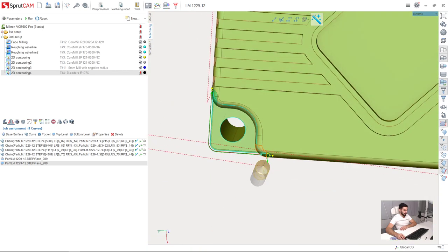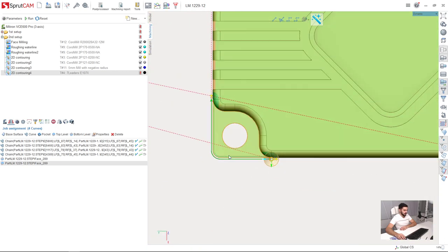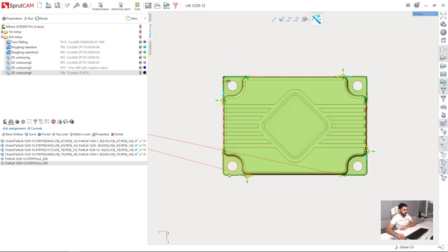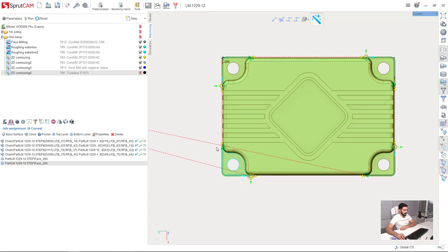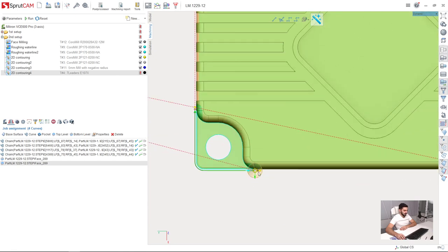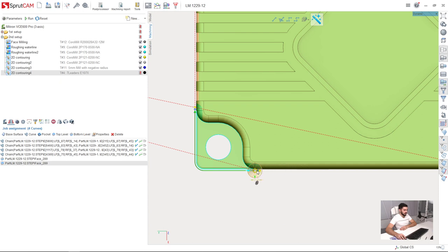And of course we don't need this part gorge. So besides editing this little element for toolpath extension, we can also edit start and end point manually into the contouring operations.